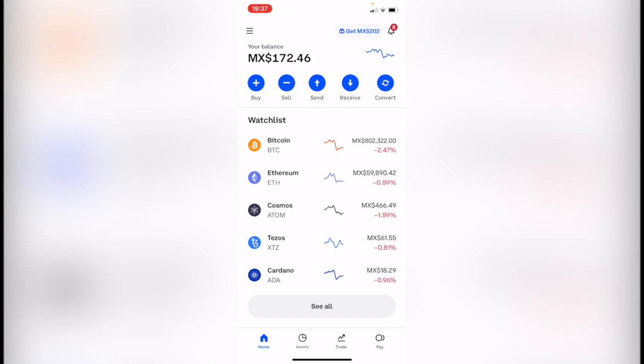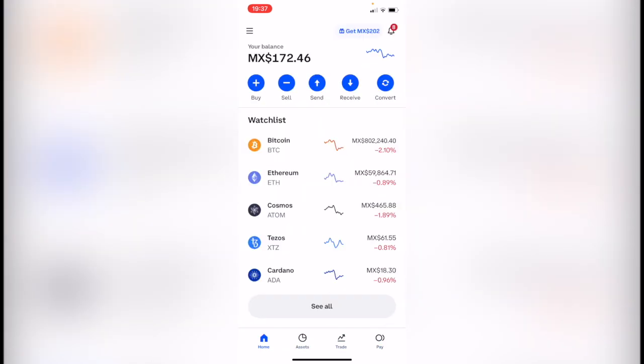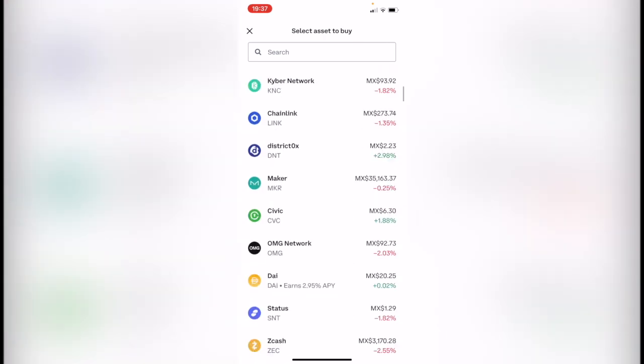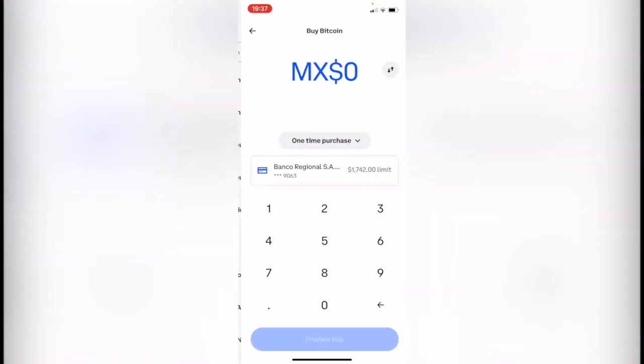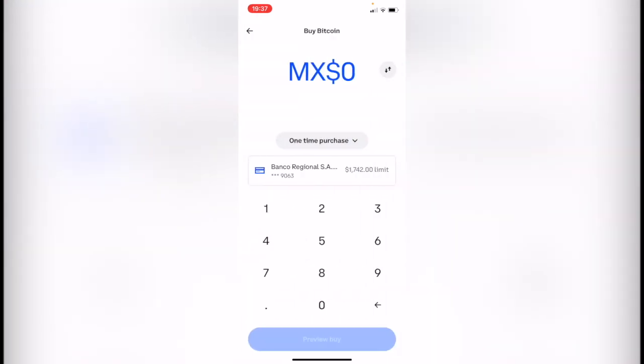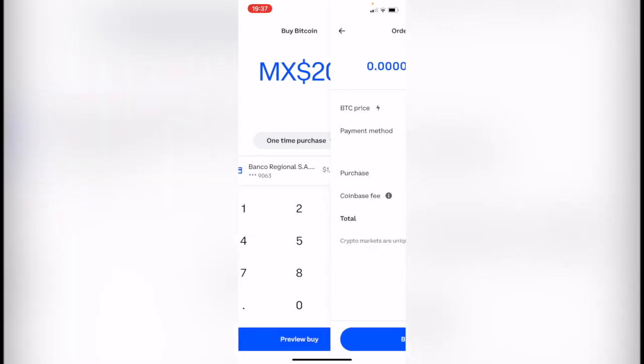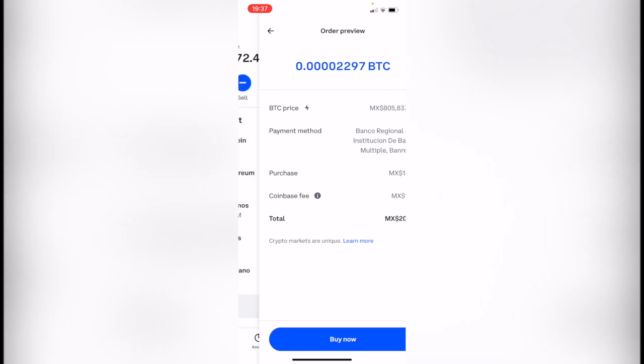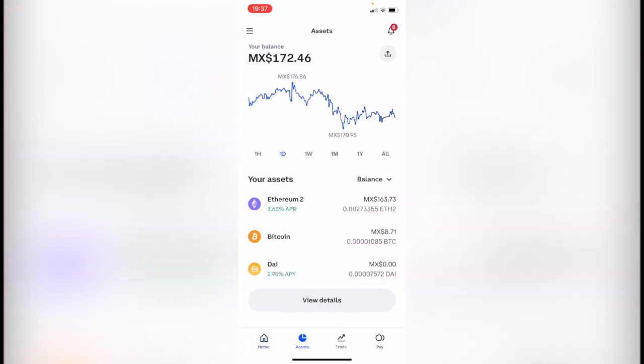If you're in the home tab of your Coinbase, you go into buy and then select the coin you want to buy, let's say Bitcoin. The amazing part is that there's no minimum fee, so you can choose to purchase even a dollar. Then you go to preview buy and then buy now, and your tokens will be added to your assets right away.